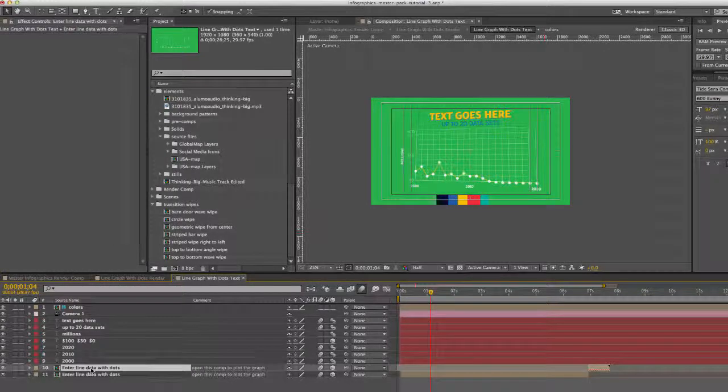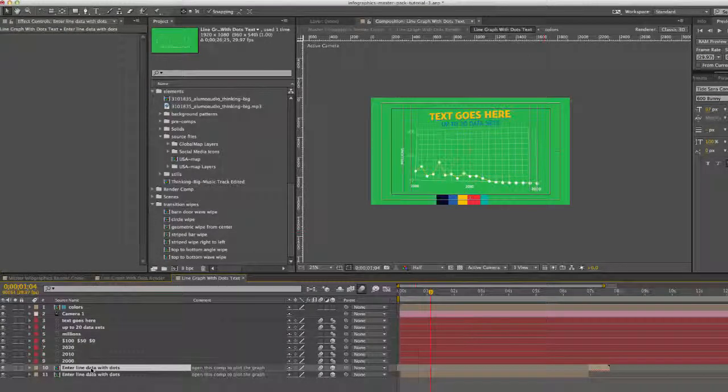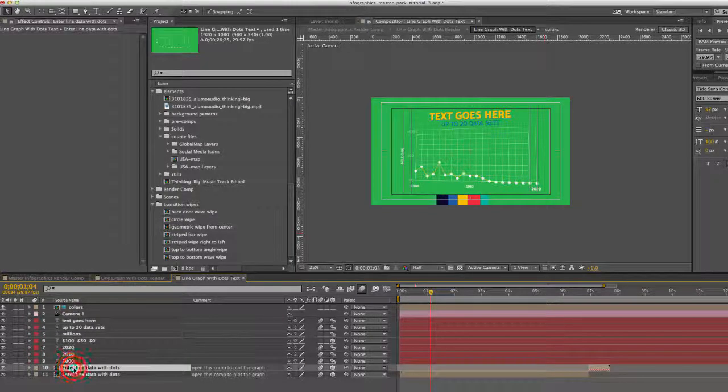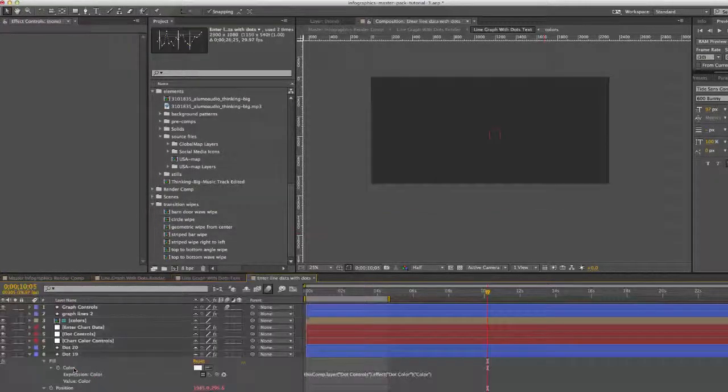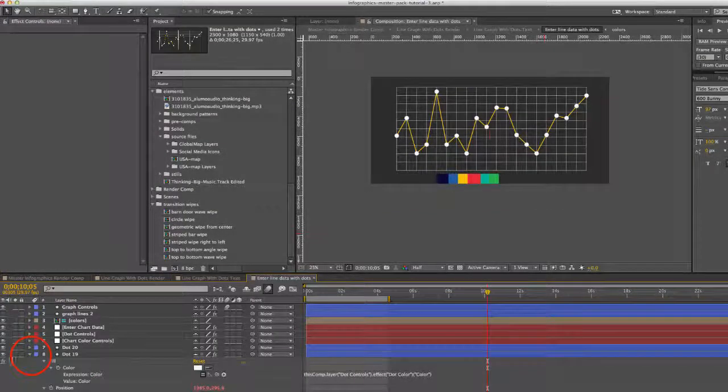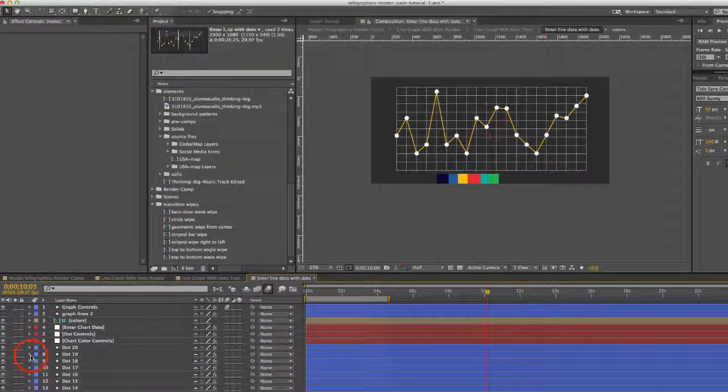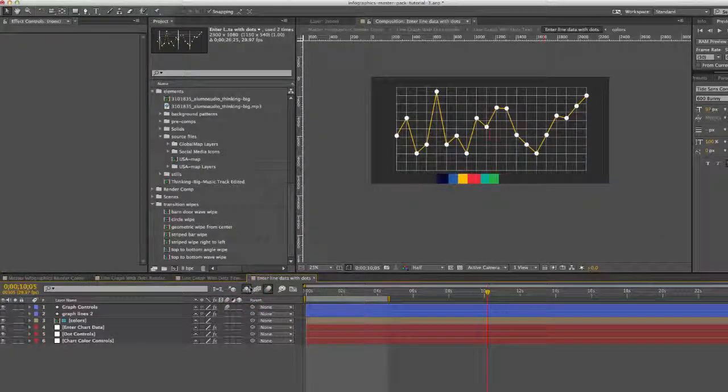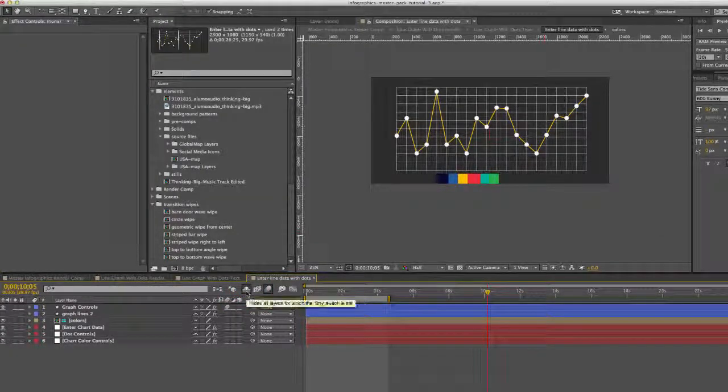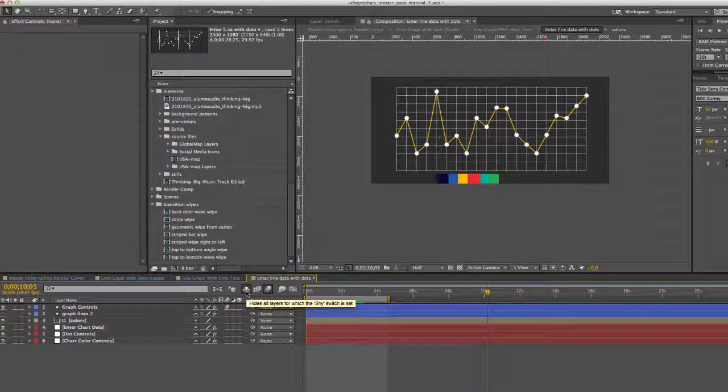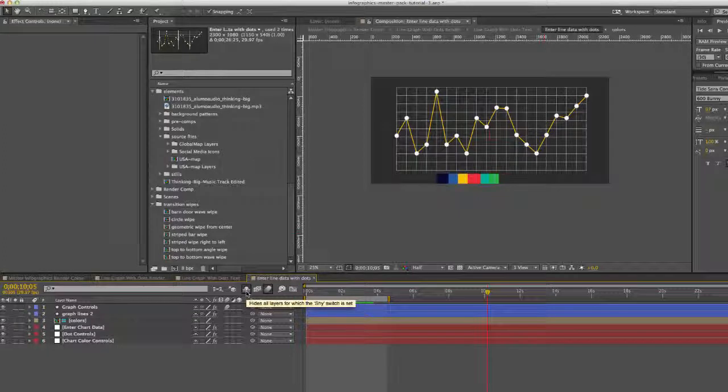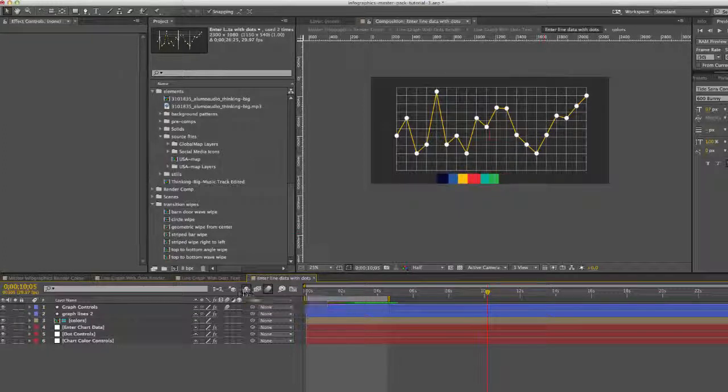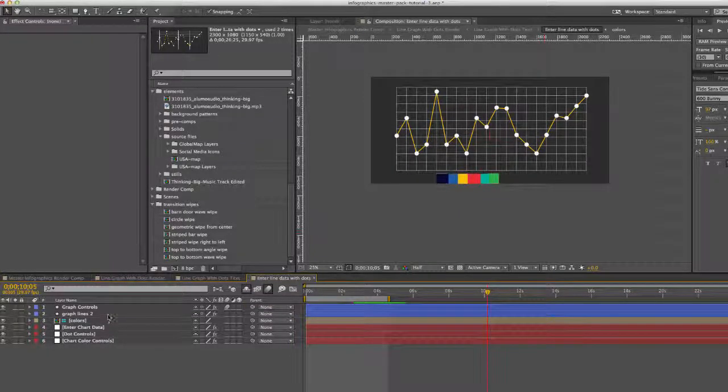let's customize our graph by double clicking on the enter line data with dots comp. We'll open that up. I'm actually going to hit the shy button to hide all the layers, as there are a lot of layers in this composition. So just make it a little bit easier to see.